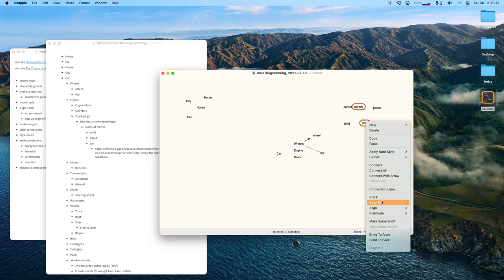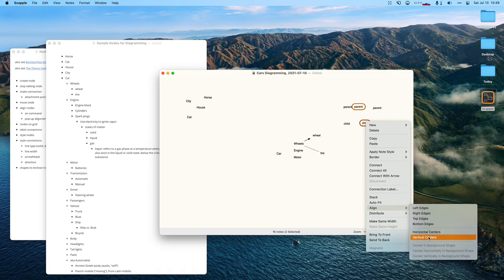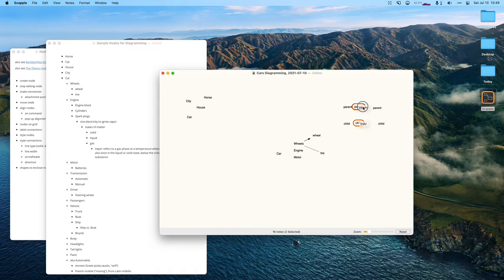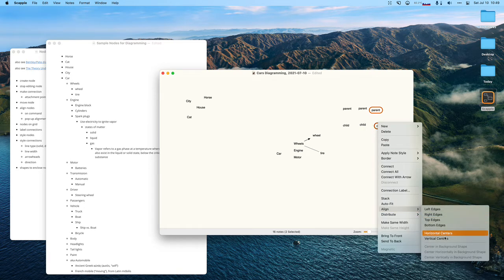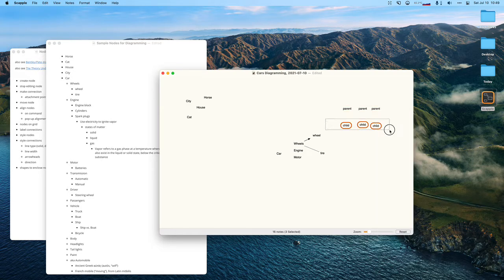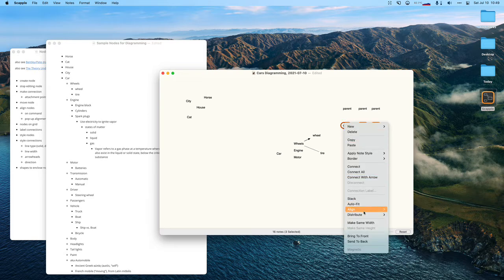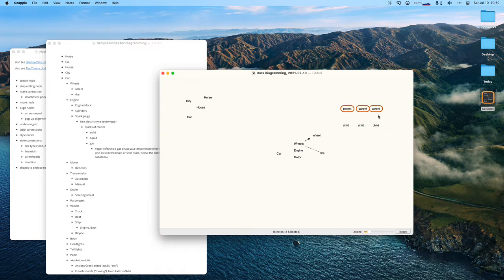Another thing I really like in Scalpel is its alignment capability. I can align vertically and horizontally, and align edges or centers. I can align vertical centers, then moving one means I move both of them. Scalpel also has a great distribute horizontally feature, so there's an even amount of space between nodes.